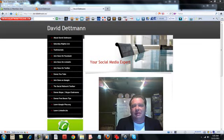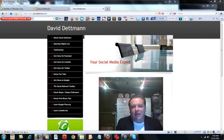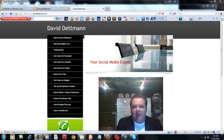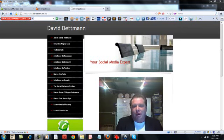So I've got various different sites like learnlinkedin.biz, we've got the Google Plus trainings, learngoogleplus.org.